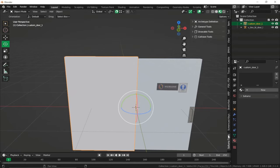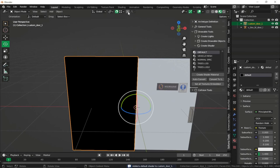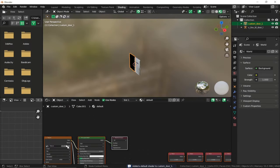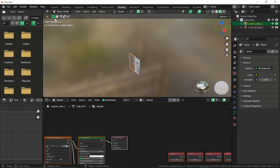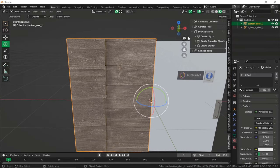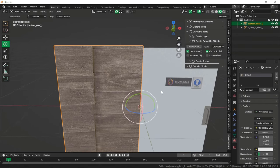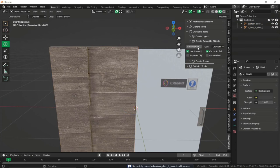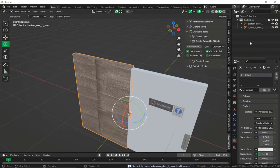Go to our Sollumz tool, select the Drawable Tool, create a default shader, go to the Shading tab, select our texture — I'm going to use this wood texture — then go to Create Drawable and click Create Drawable. Now we have a drawable.